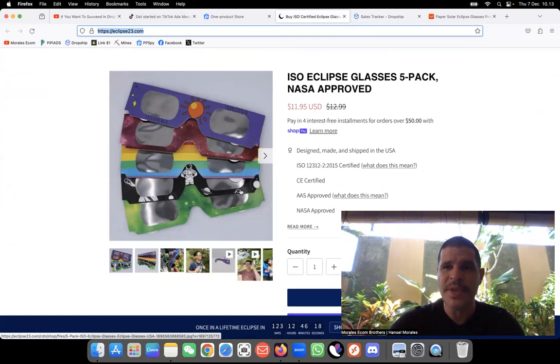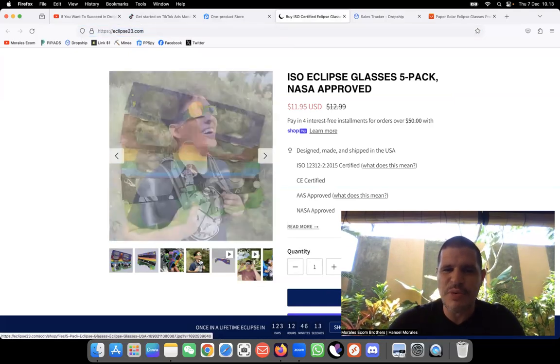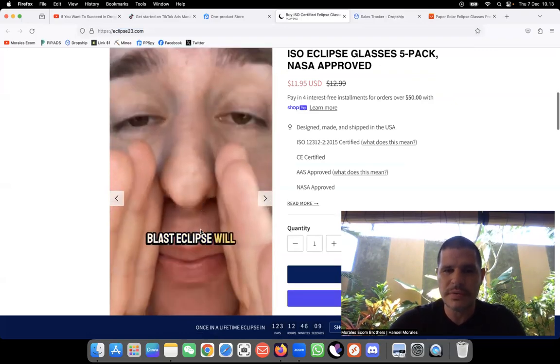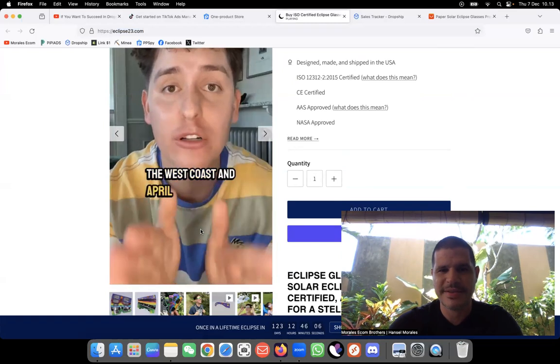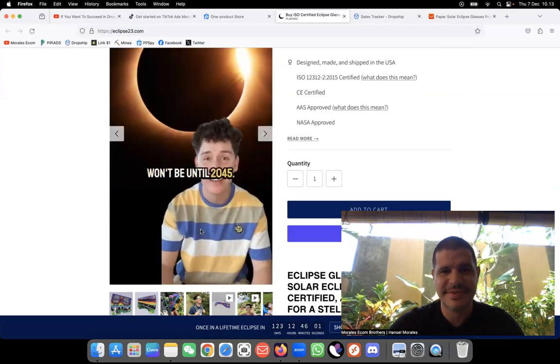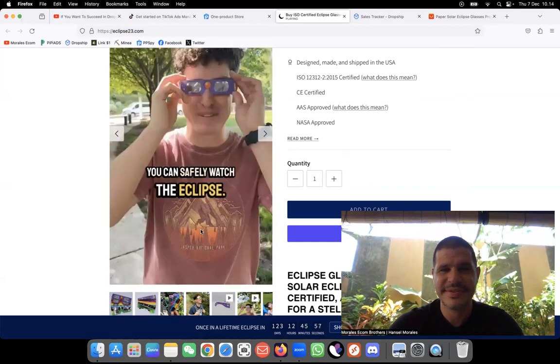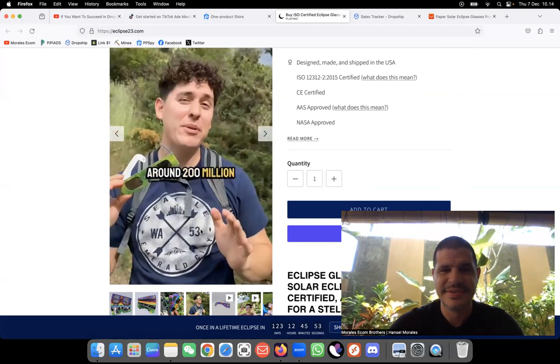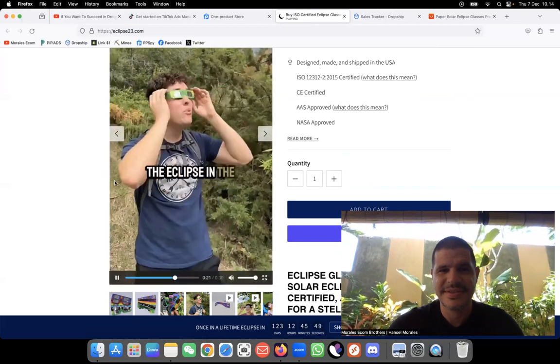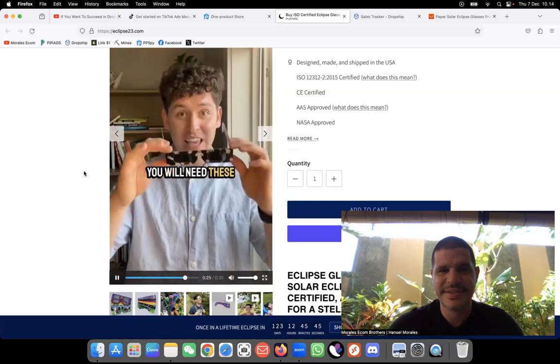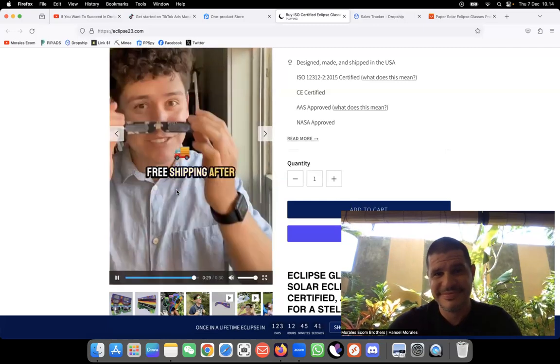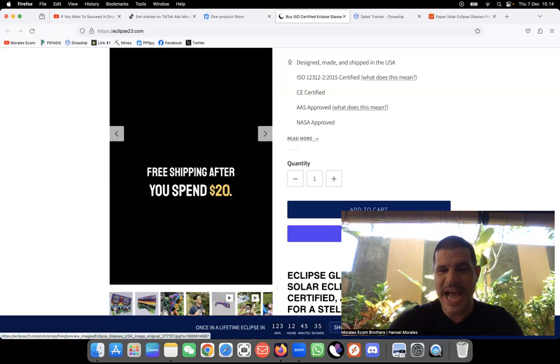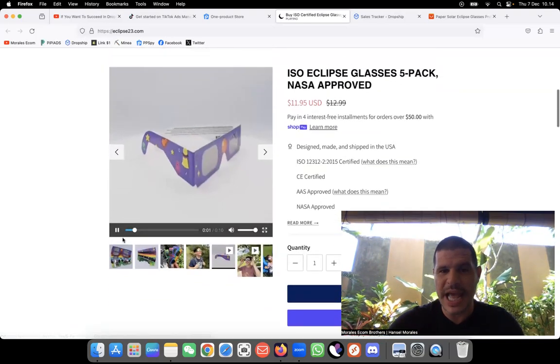So this is the website that they have created. And this is basically the product. And I was like, what is this? And I couldn't figure out. What was that? And it's actually some glasses that they have created. Some glass eclipse will be happening this year, October 2023 for the West Coast and April 2024 for the East Coast. And the next eclipse won't be until 2045. You need to grab a pair of eclipse glasses USA so that you can safely watch the eclipse. And you need to buy now because the last eclipse in 2017, around 200 million pairs were sold and people still have trouble finding a pair. Whether you're watching the eclipse in the mountains, at the park, on your daily walk, or from the comfort of your own home, you will need these. And you can get them at eclipse23.com. Don't forget about free shipping after you spend $20. I mean, this is an amazing video. They're actually promoting this product. And I really like it.